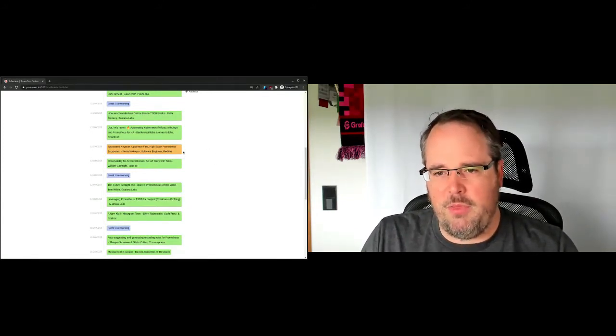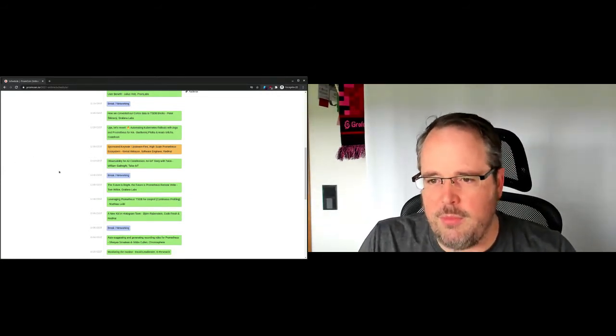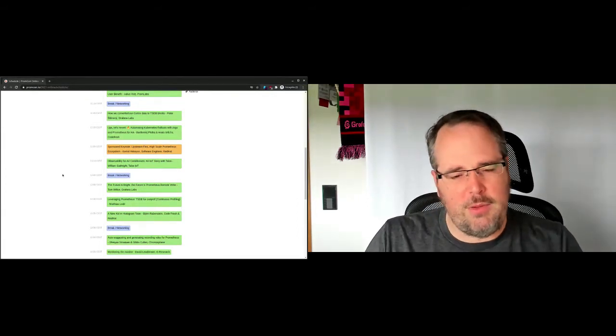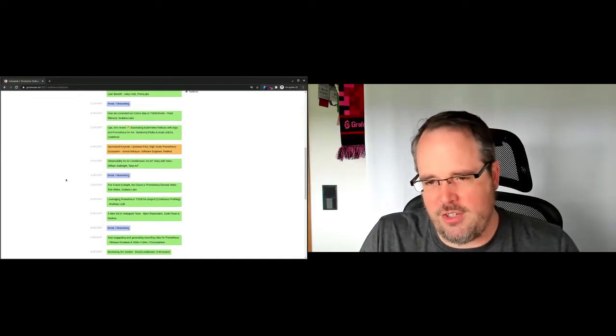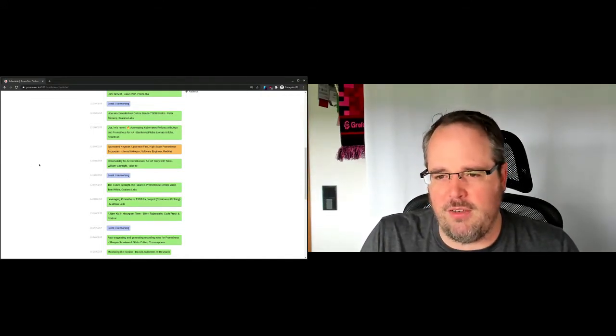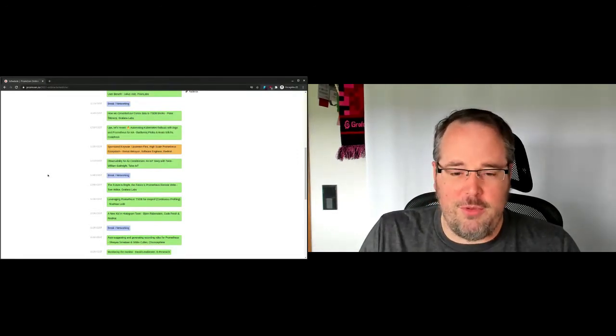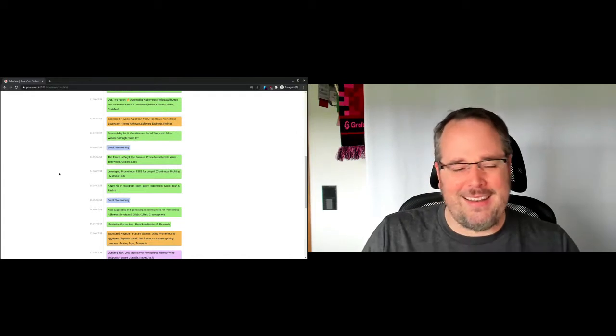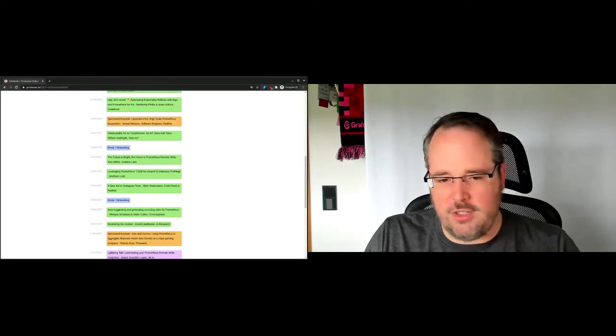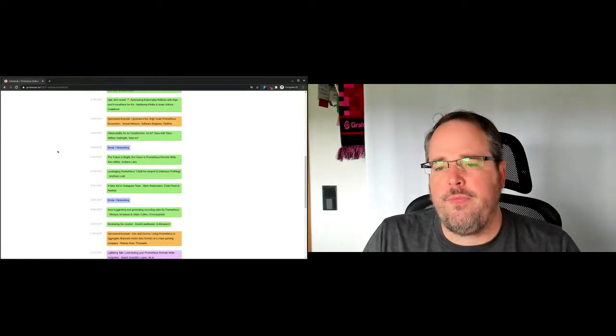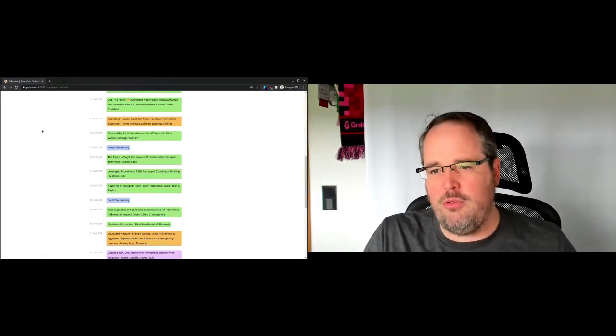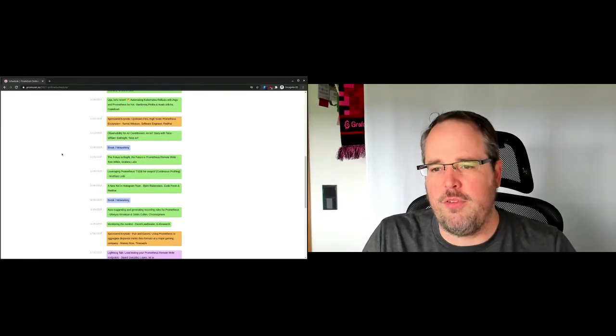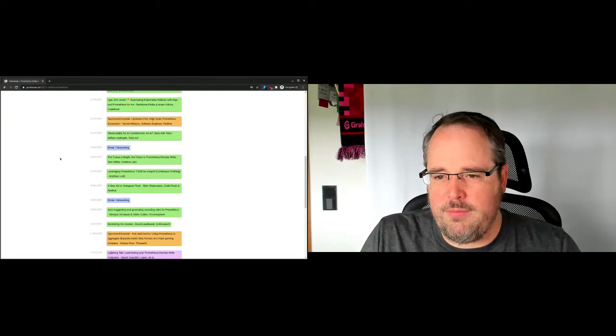Then we have something new, which is a sponsored keynote that will be led by Red Hat. But we looked at the topic, so this will not be a pitch. It's just a technical session, which is coming through this mechanism. Then observability for air conditioners, as someone who built a data center right before doing this. That's a different aspect of how to do HVAC and industrial control systems through the Prometheus ecosystem, but also a super interesting one.